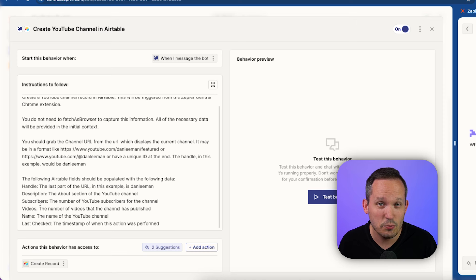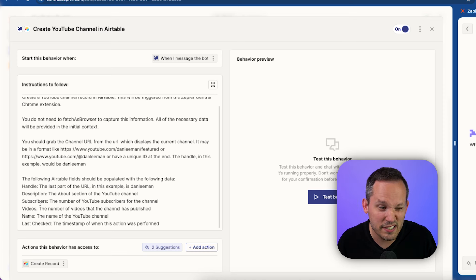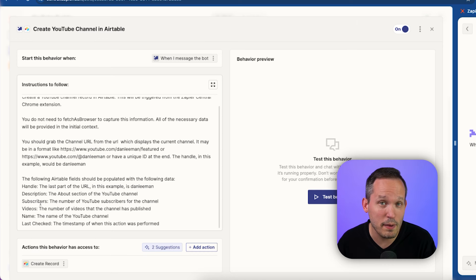Now, to be honest, you might not have to actually map the fields in that kind of detail. I found that it helped a little bit with the accuracy. So I just did it for all the fields, but it might be able to determine the field structure on its own.